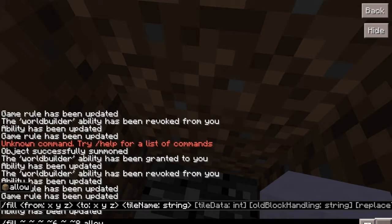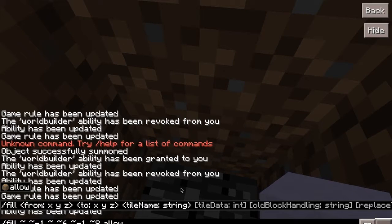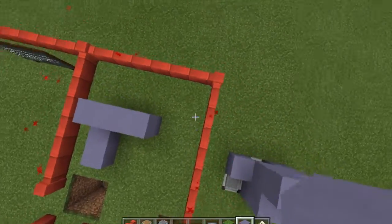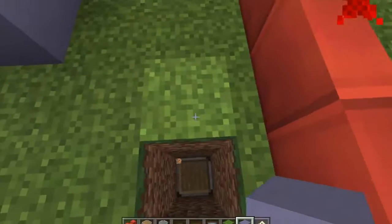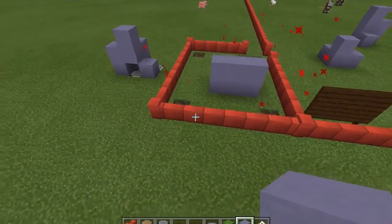I'm going to edit one more thing about this command, because this would place the allow block at our feet. We want the block below us to change to allow, so we'll have to change the Y to minus 1. That's relative, so minus 1 means go down 1, because Y goes up when you go up and down when you go down. We hit enter — there we go. We just filled this entire area with allow blocks, and we can see one in the corner.